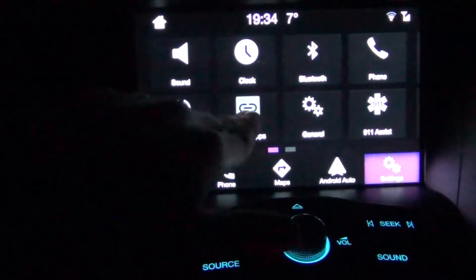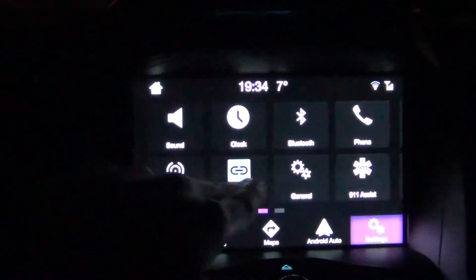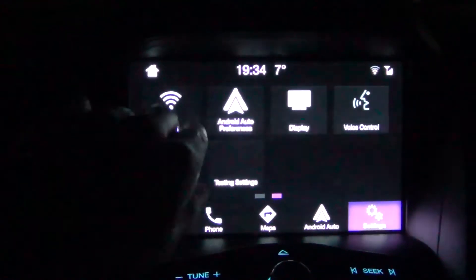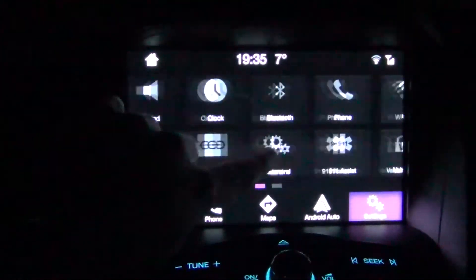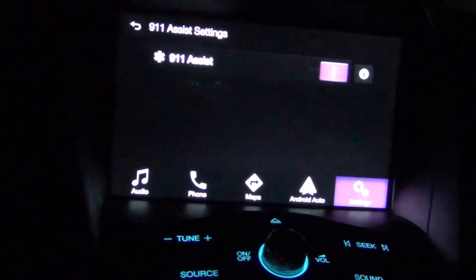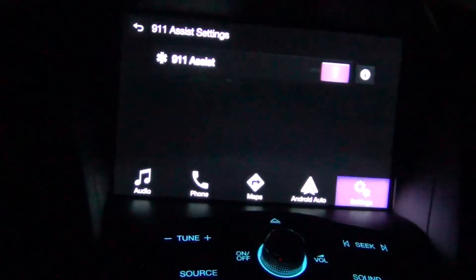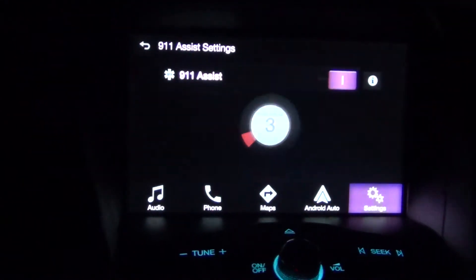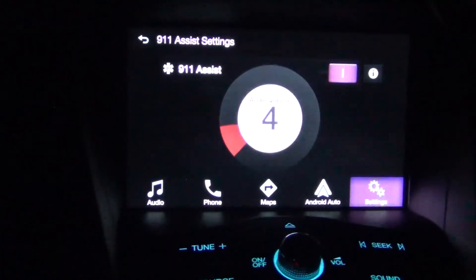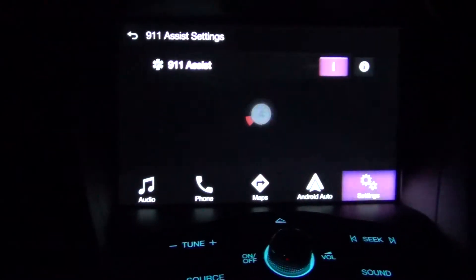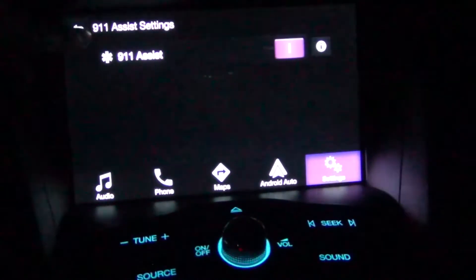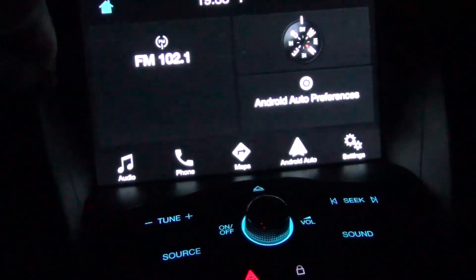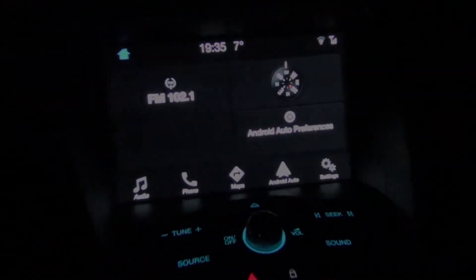And you can't change any mobile app settings. So that's pretty much it for Android Auto on SYNC 3. Thanks for watching, and let me know if you want to see any more SYNC 3 or other vehicle videos.